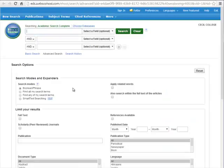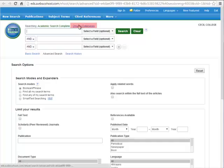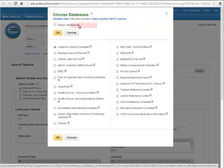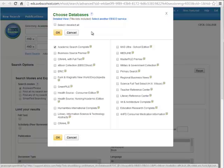Because these are all run by EBSCO, they actually offer the ability to search all of these databases at the same time if you would like. Just click on Choose Databases where it appears above the search box and either select all or check off the databases you're interested in searching. For instance, I'm interested in researching autism, which falls under both educational headings and medical headings, so I'll check off these types of databases.